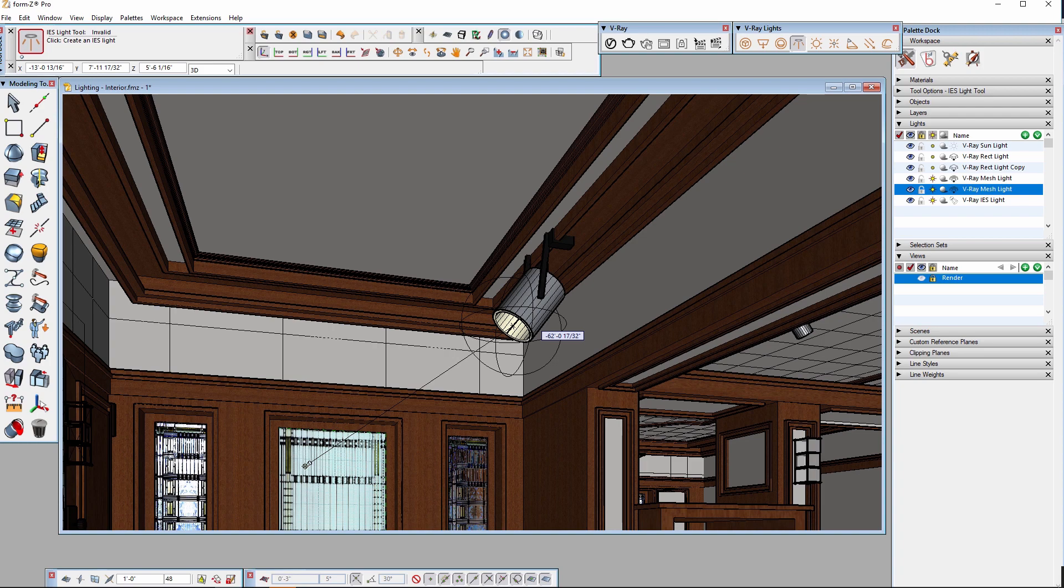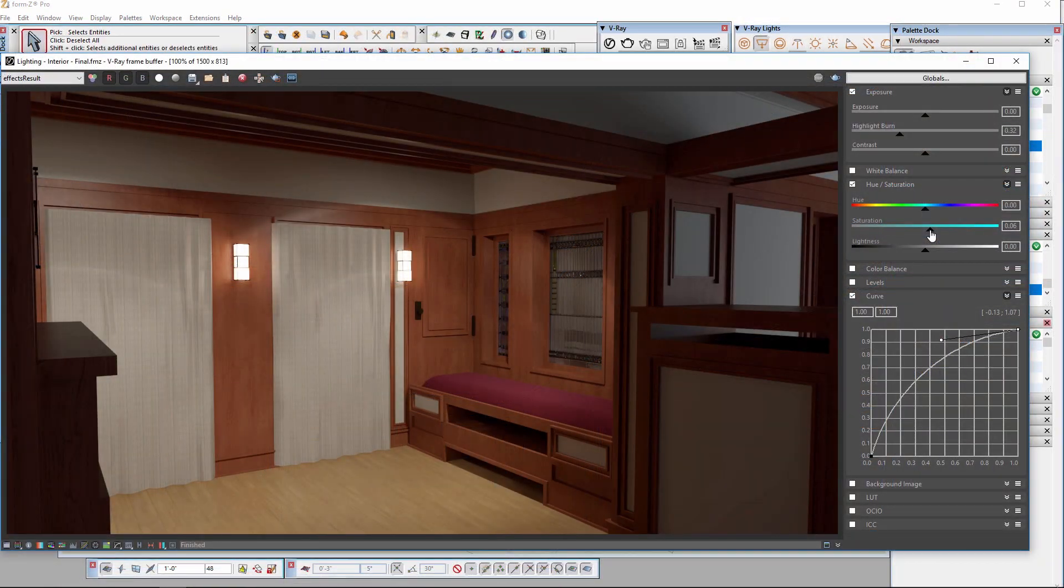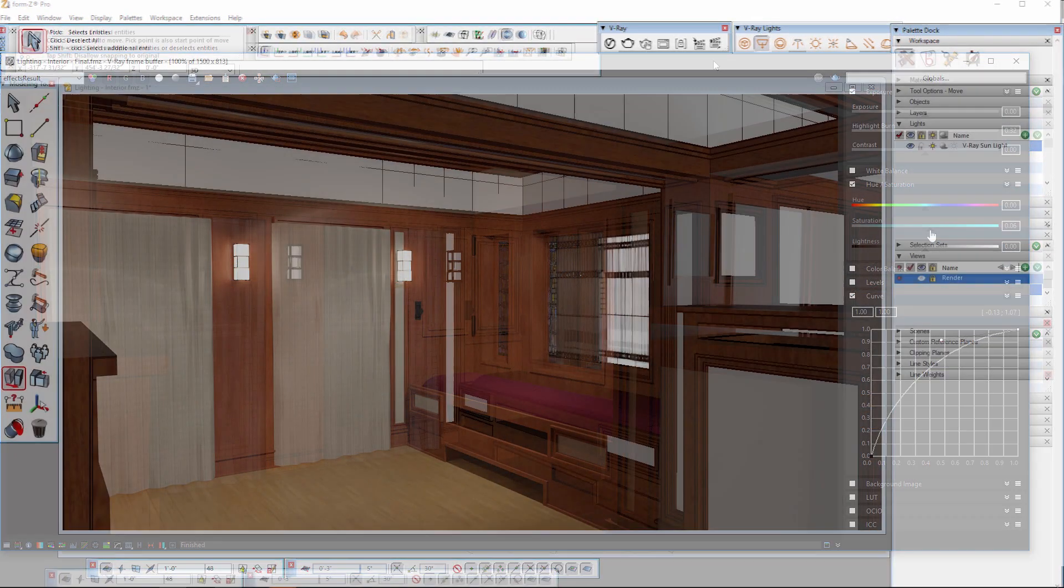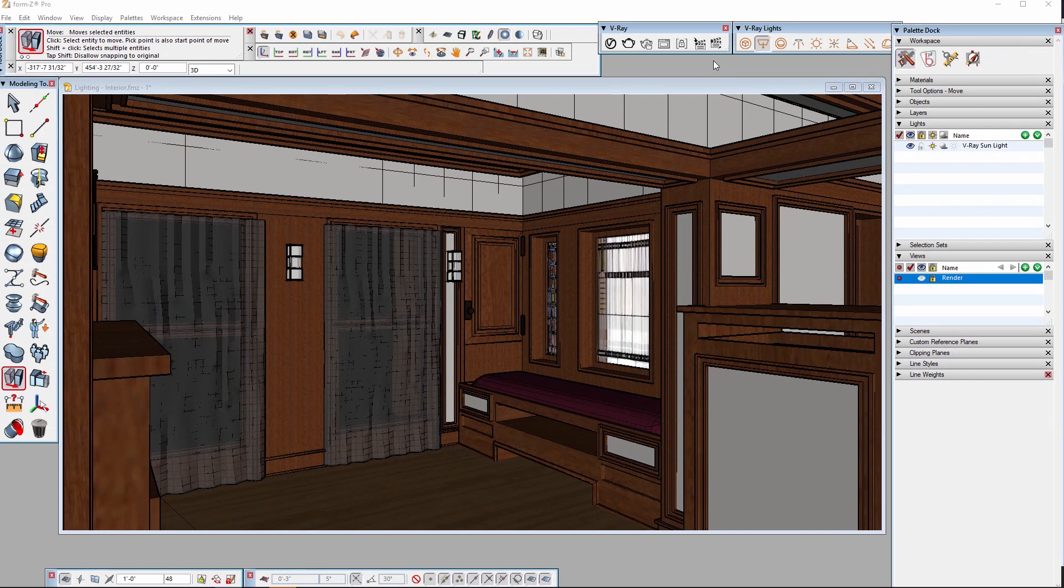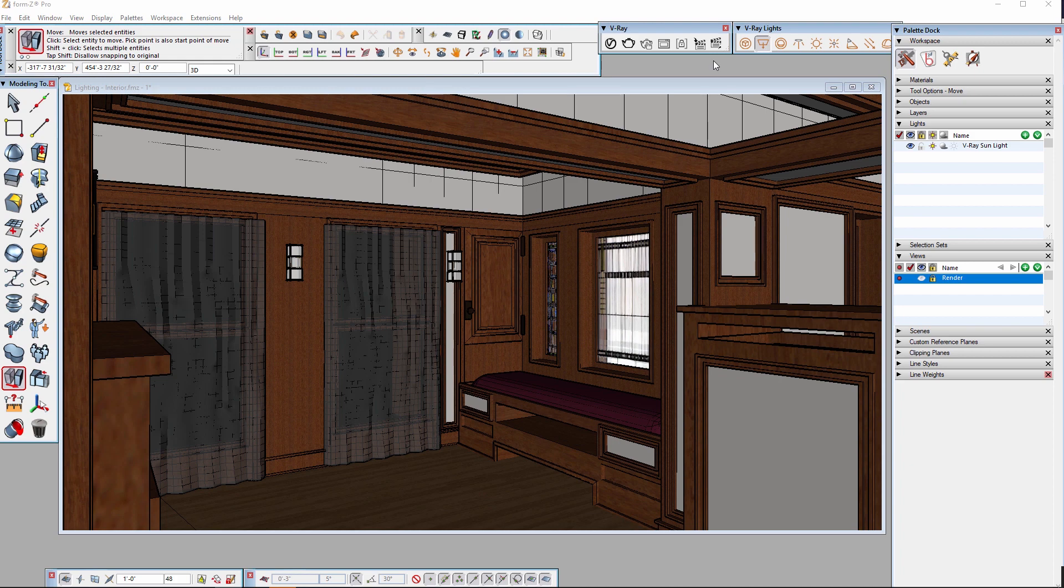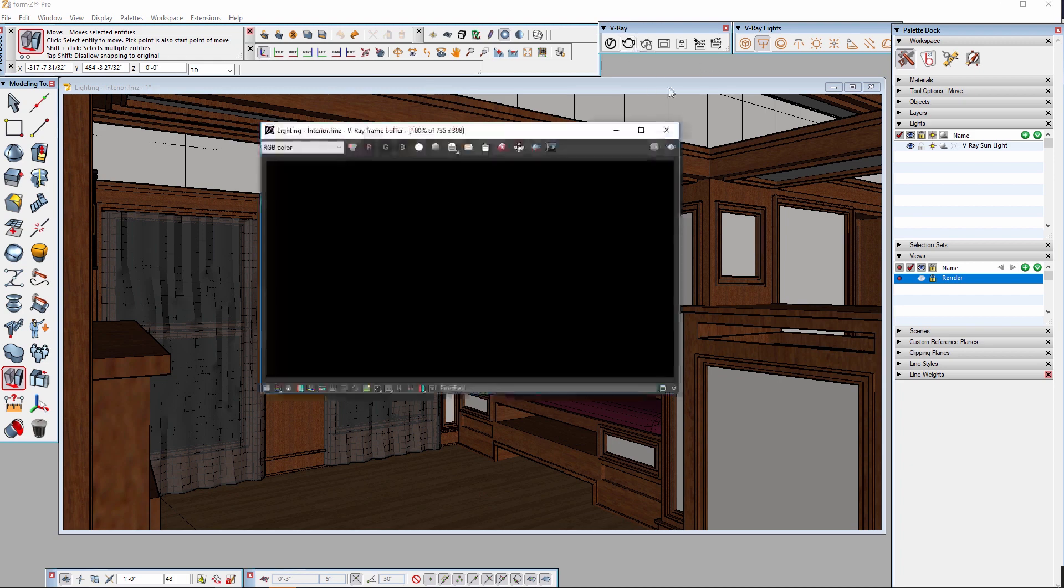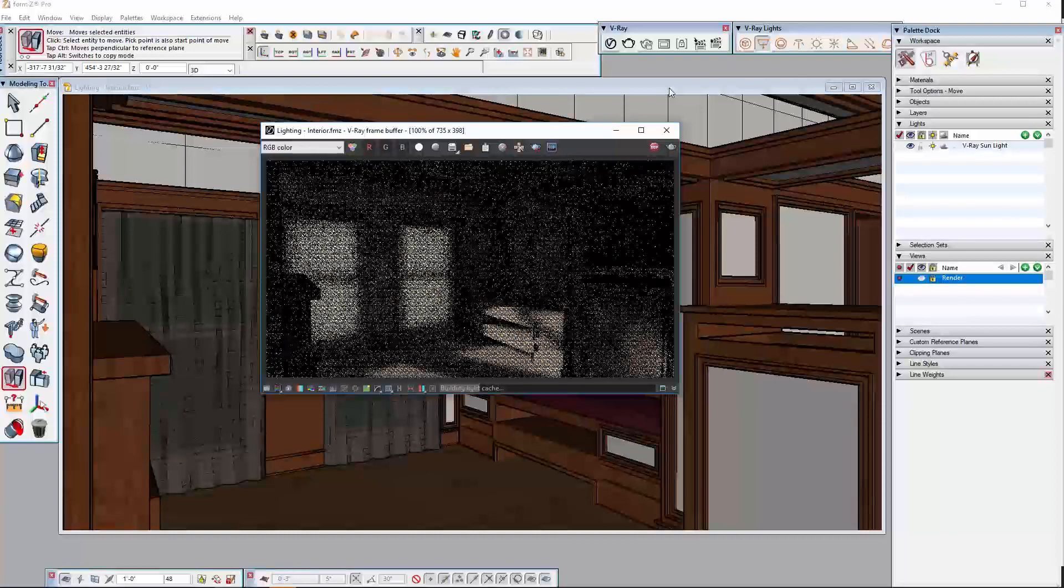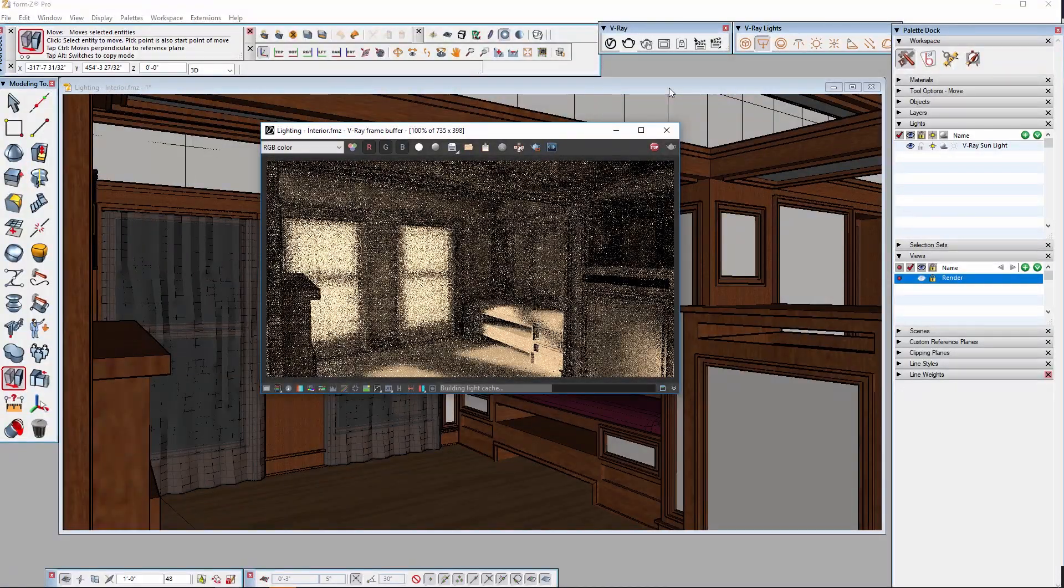This video builds on the previous V-Ray for Form Z quick start video covering exterior lighting. This scene already has a V-Ray sun providing light for the scene which is aligned to shine through the windows. I'll render the scene to see what we have to start with.